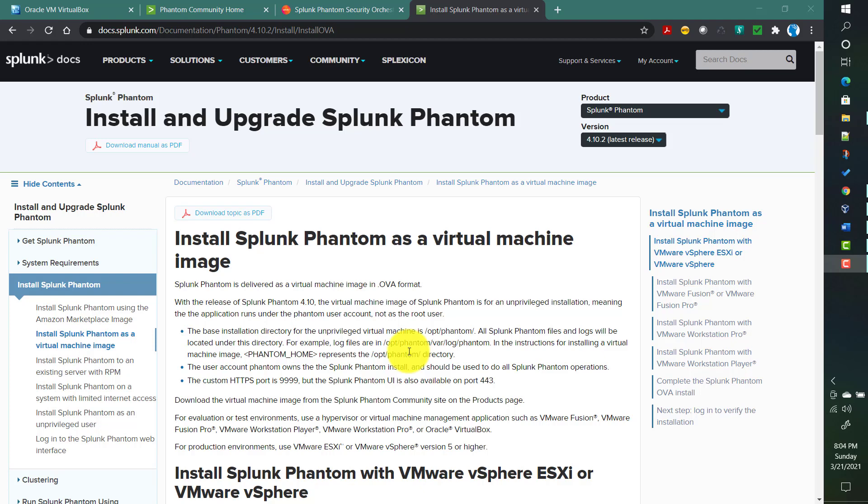In this video we will talk about how to install Splunk Phantom as a virtual machine image. Splunk Phantom provides a .ova file which we can download from the Phantom community site, and with any virtual machine management application like VMware Fusion, VMware Pro, or Oracle VirtualBox, we can install Splunk Phantom.